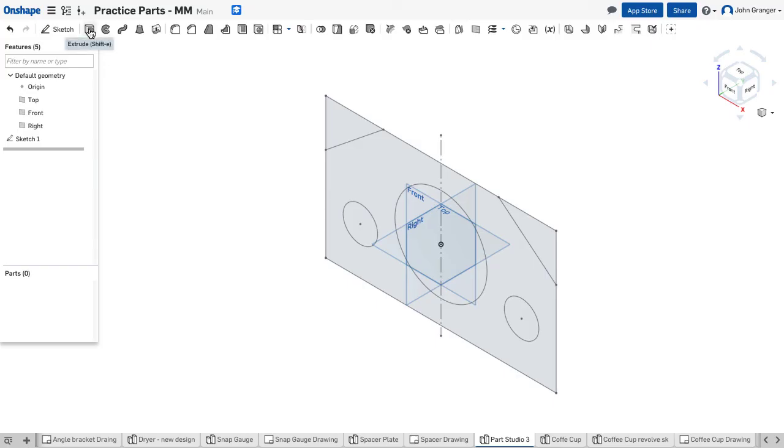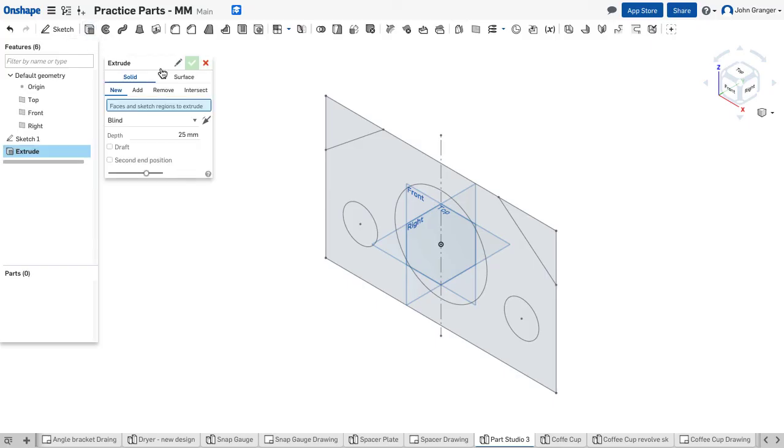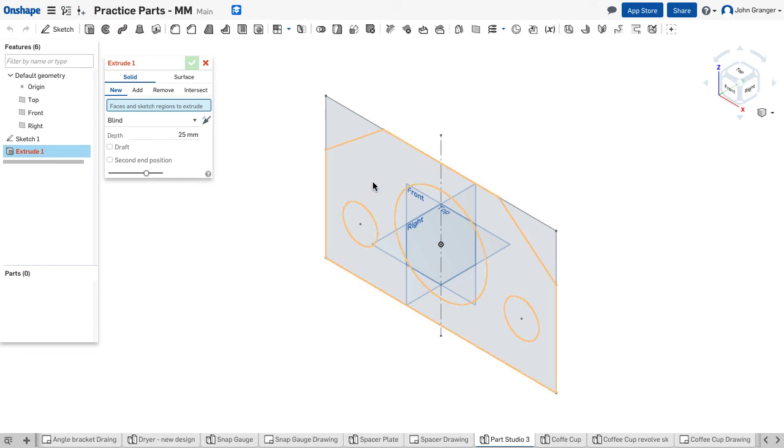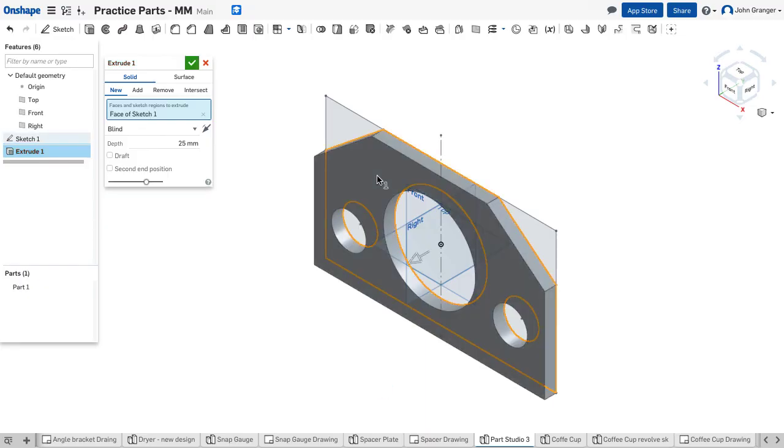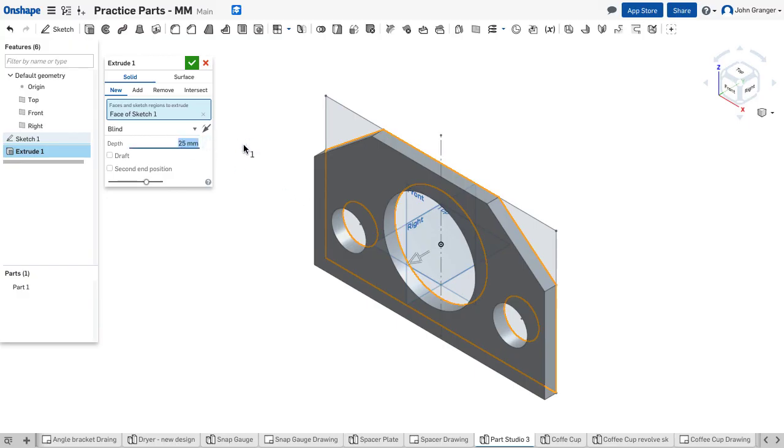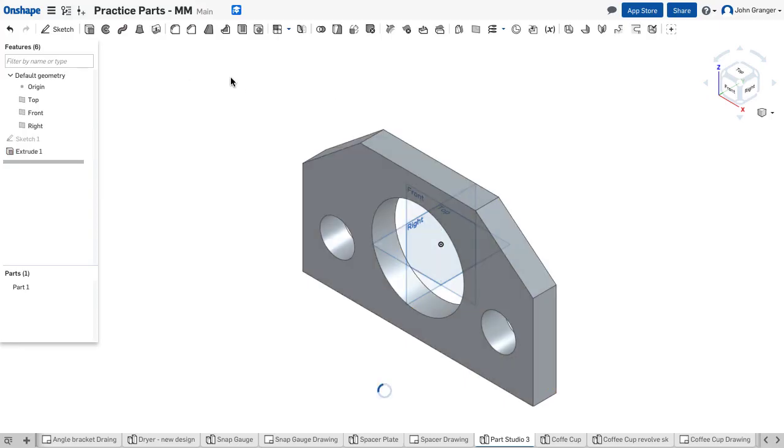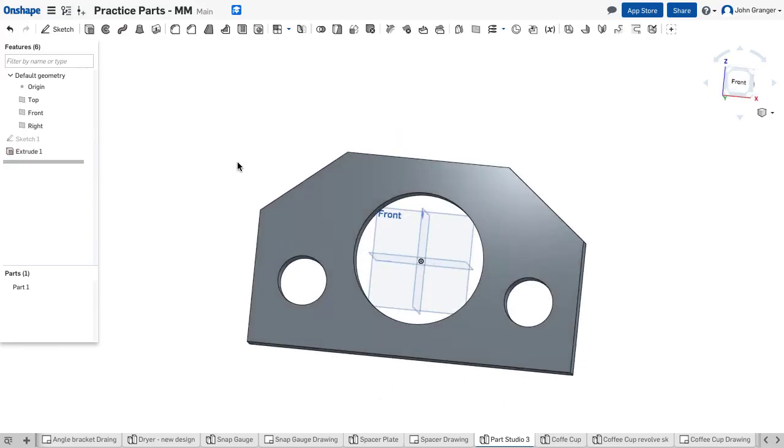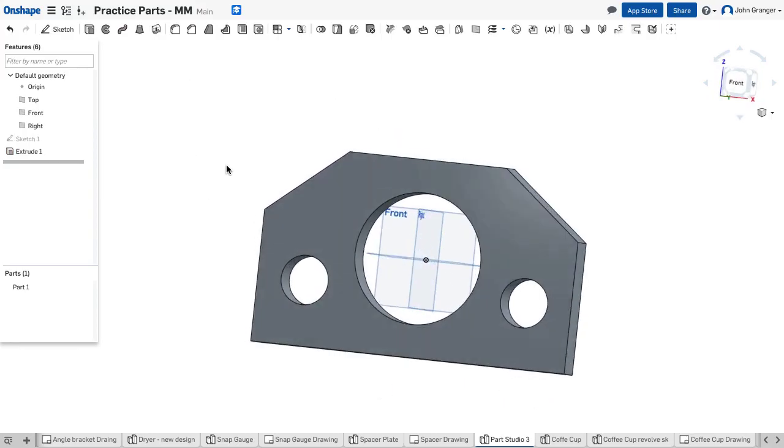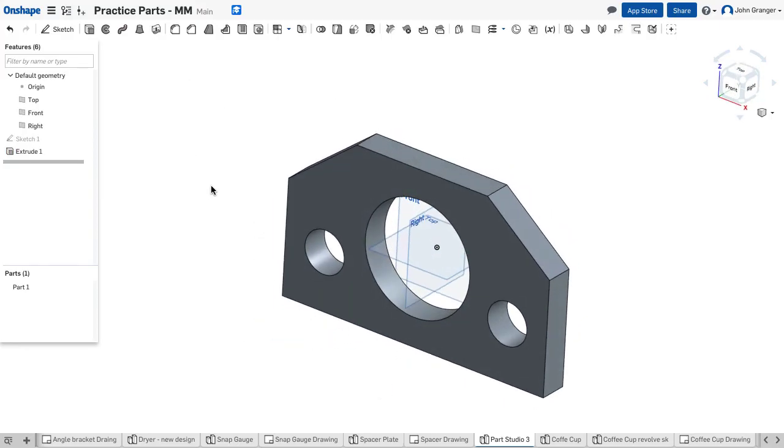I'm going to use the extrude tool off my feature menu. This will be a new part. And for my face, I'm going to notice that it automatically lights up that area. I will click and choose that. And we're going to extrude in that direction 50 millimeters to make this part. And I can see my finished part. I'll accept this. And now I've created my spacer plate.